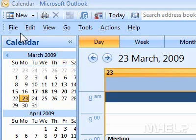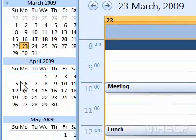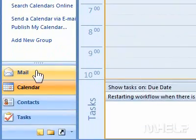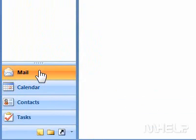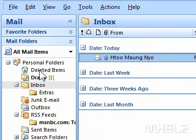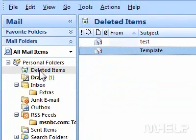This mHELP clip has five steps. 1. Click the Mail tab. 2. Under Mail Folders, click Deleted Items.